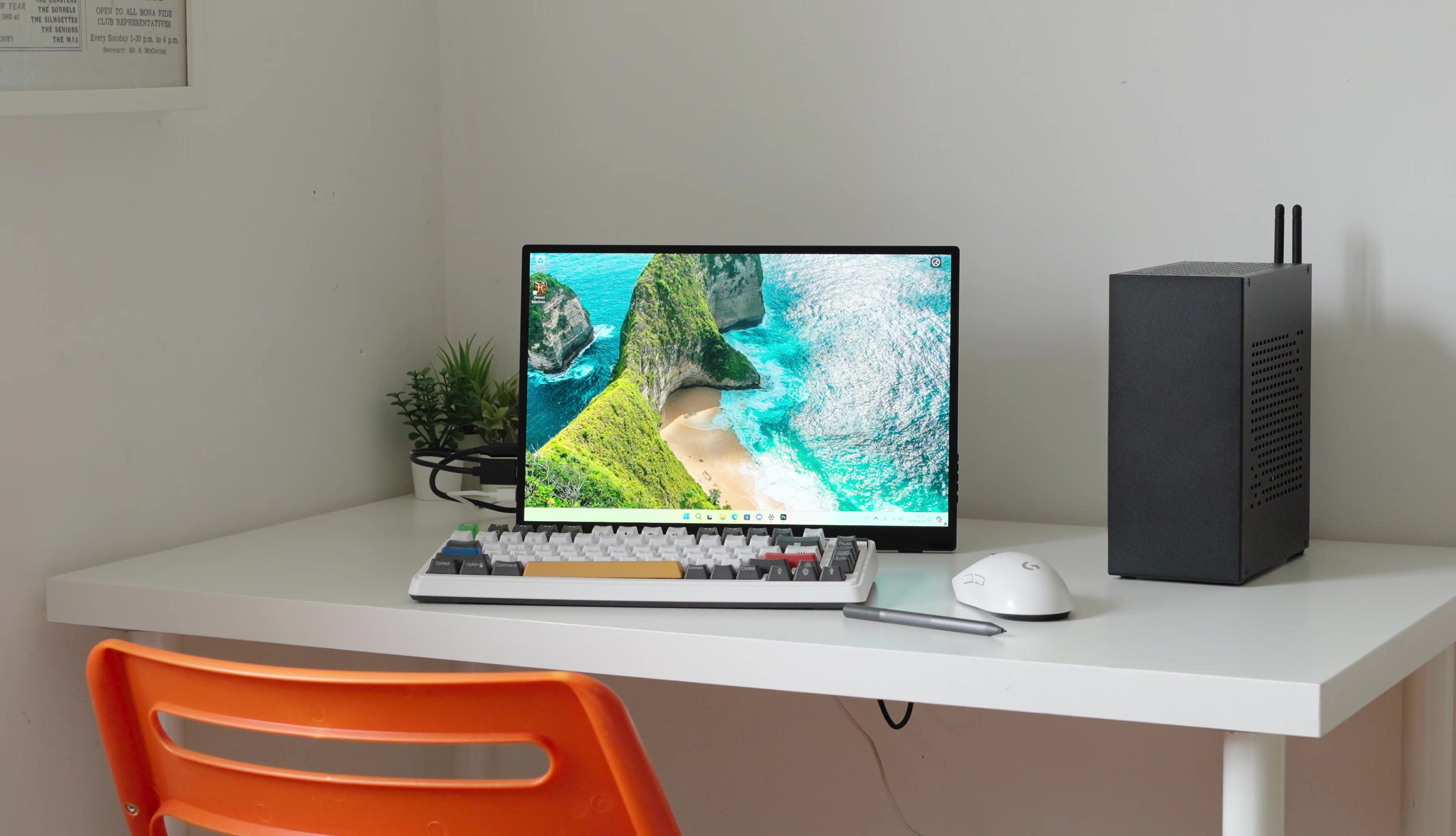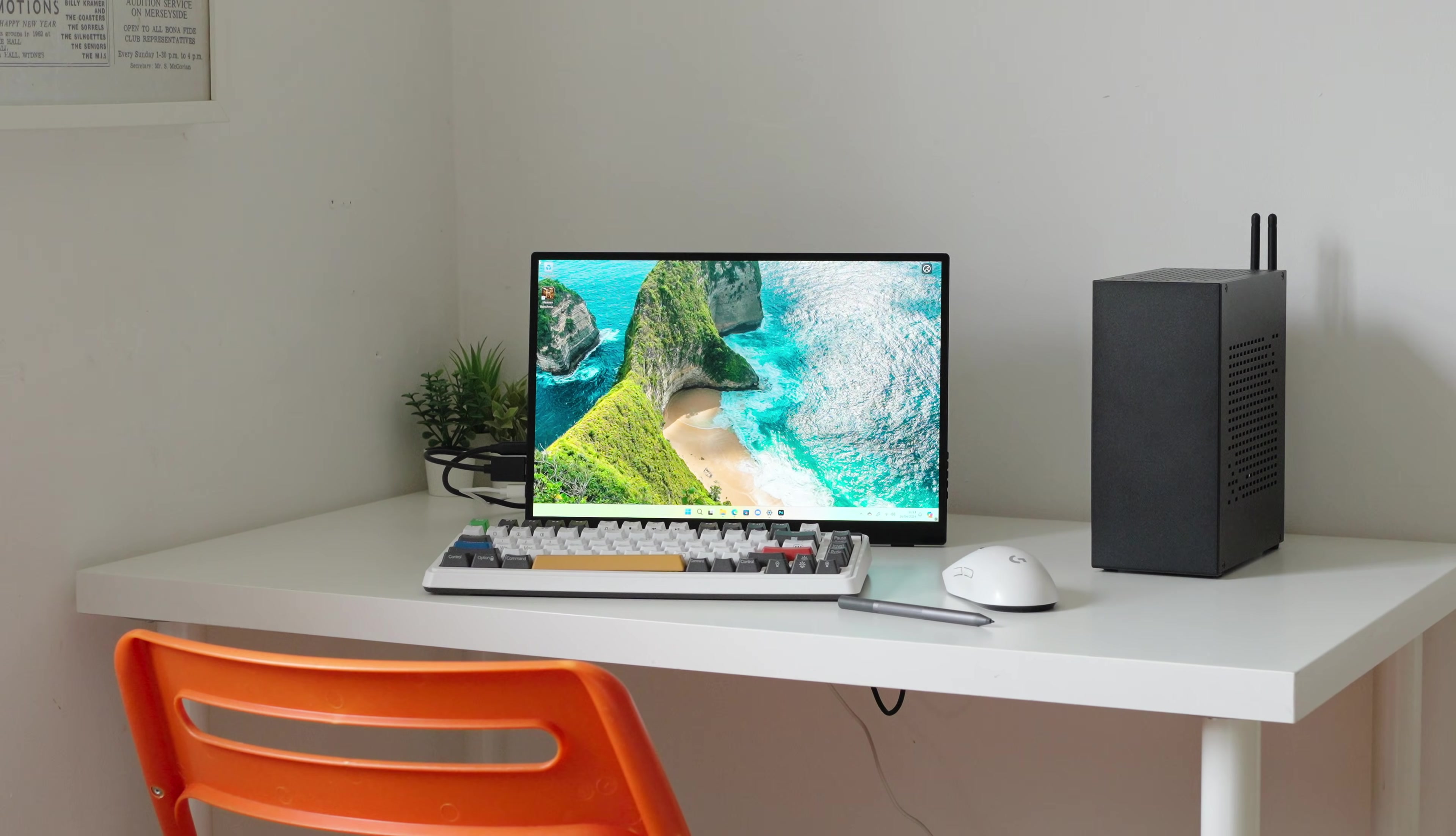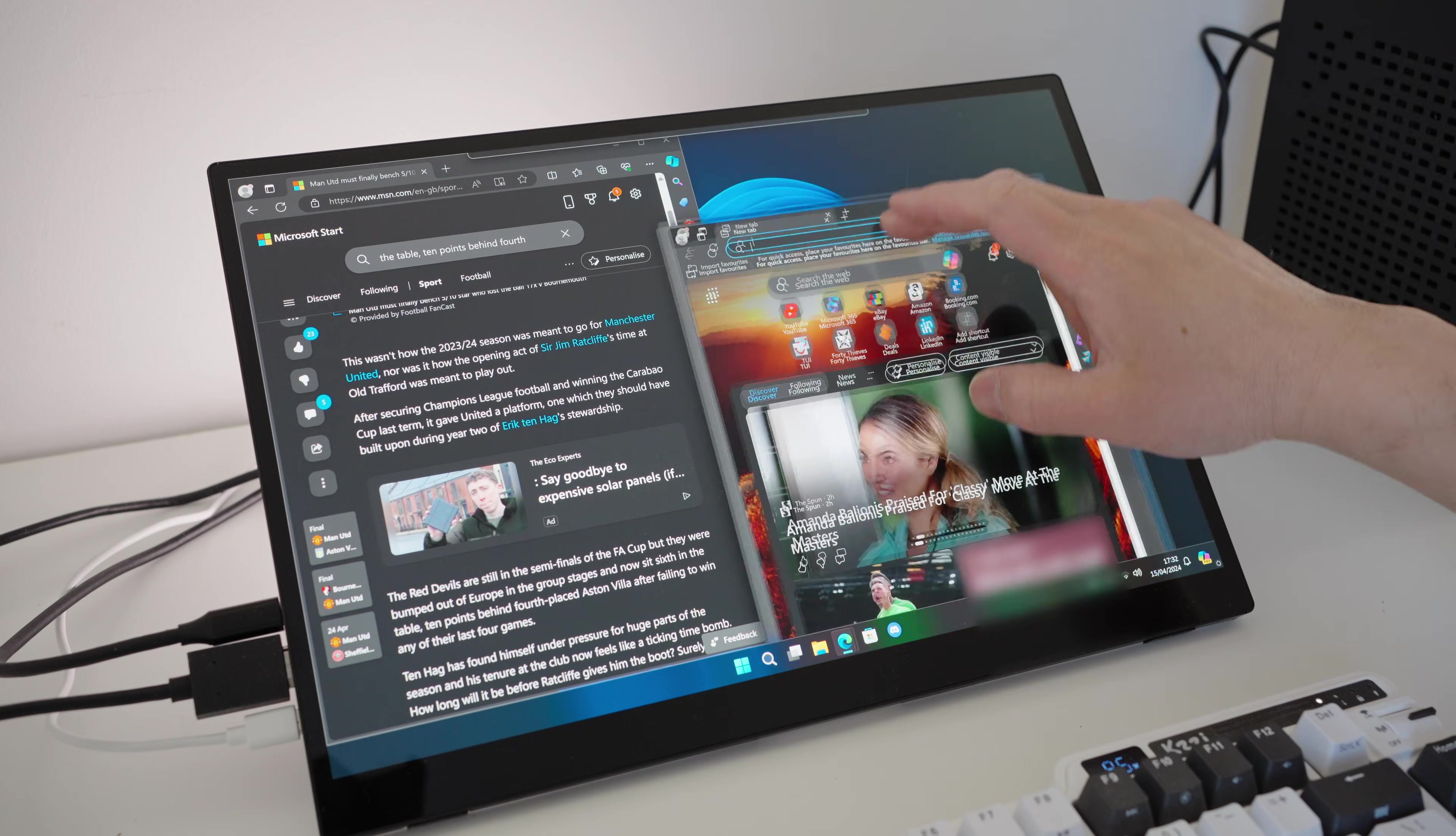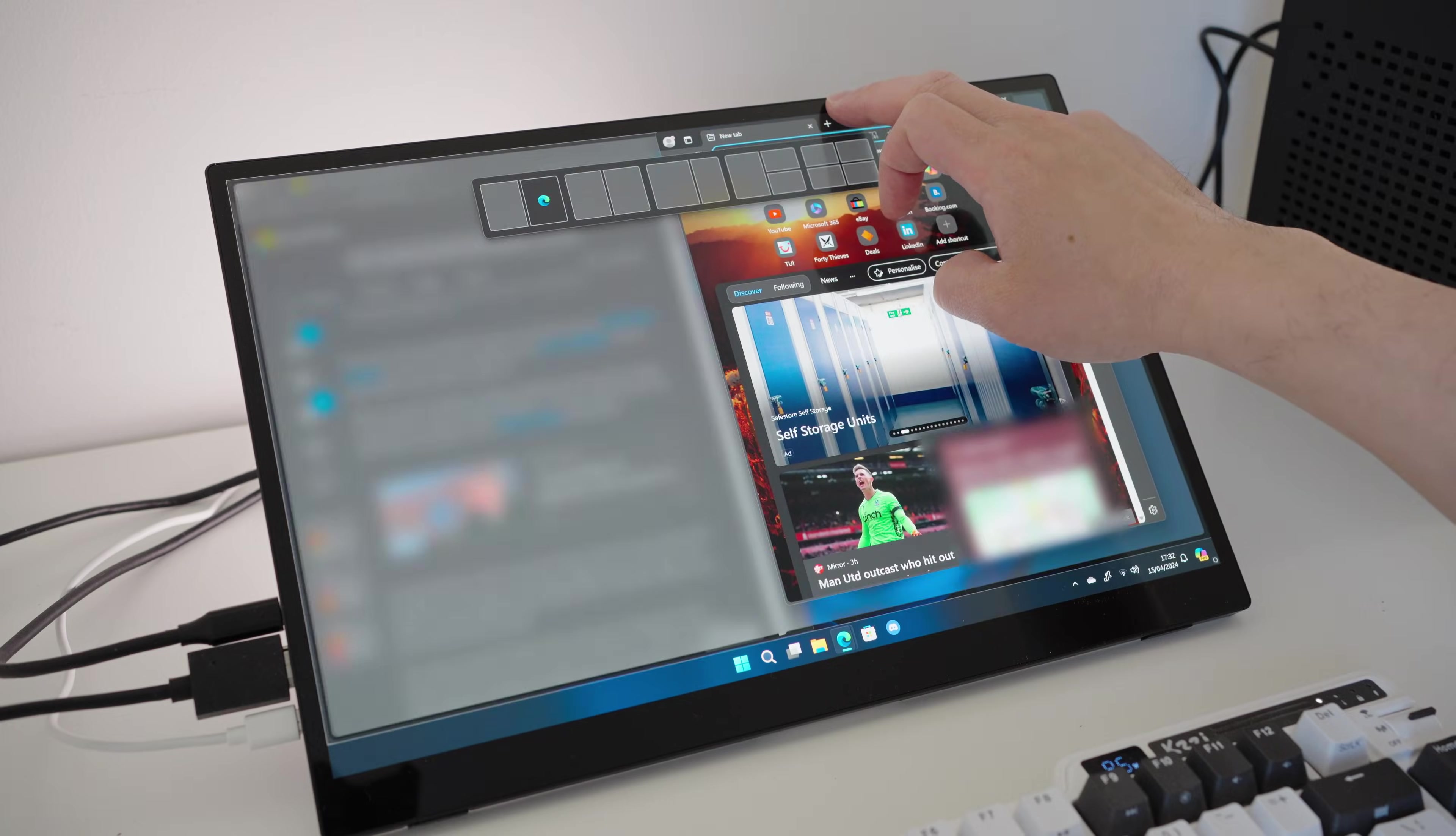So right off the bat, this monitor costs a whopping $669 at the moment. And you're probably thinking to yourself, why would I spend that much money on a small monitor?